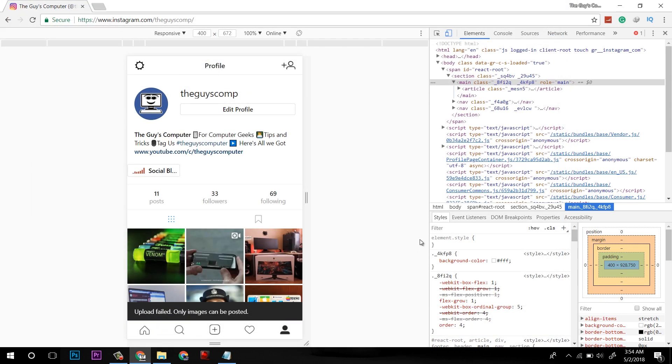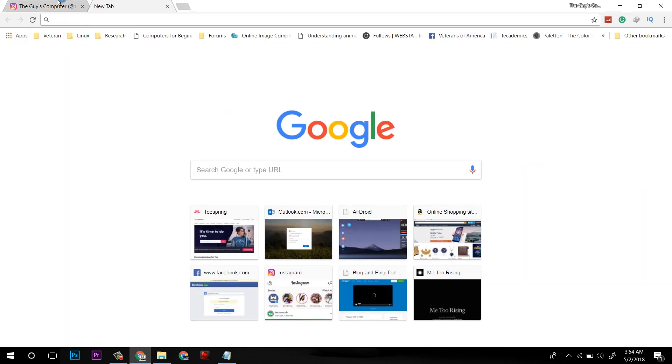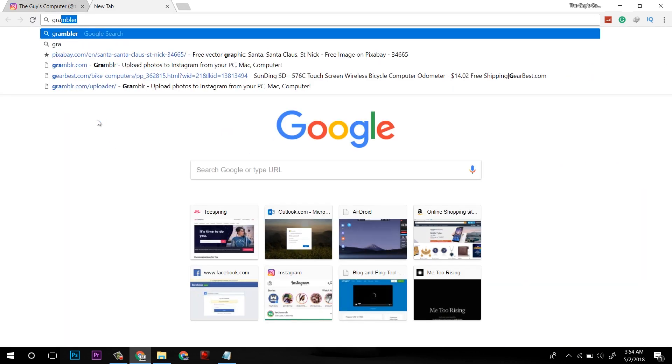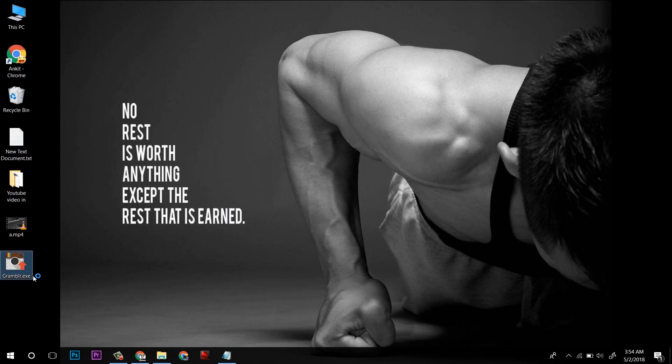If you want to upload photos from your PC, then click on the card above. To upload videos to Instagram, you have to download a software named Grambler. The link is in the description, check it out to download.